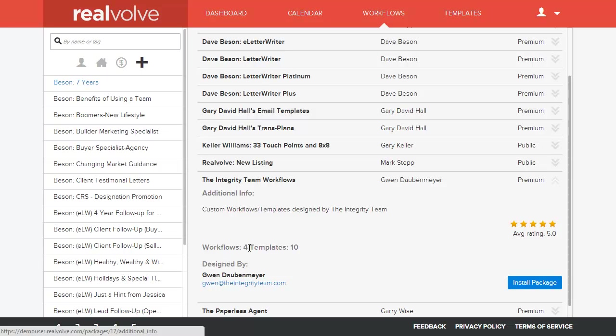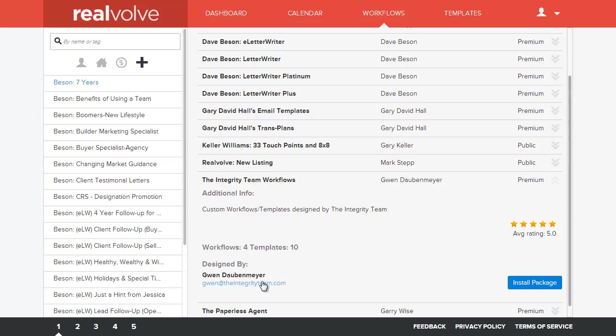It will also tell you how many workflows and how many templates are in that different package and the detailed information of who is the provider of that package. You can then click on the install.